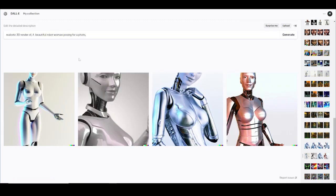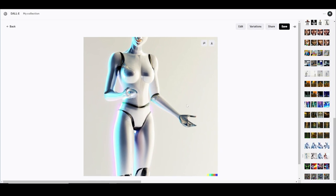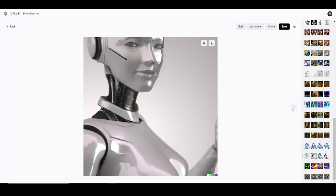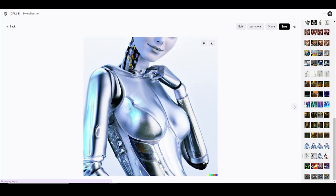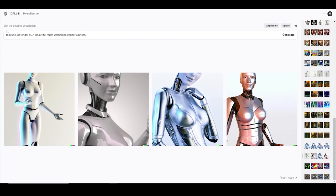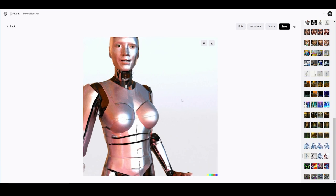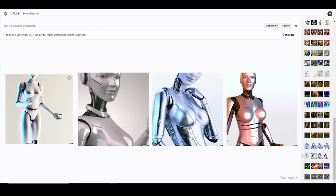'A realistic 3D render of a beautiful robot woman posing for a photo.' That's pretty good, but my question is why they cut her head off. This doesn't make sense — I don't know if that's a credit grabber, like give me a few bad ones so I'll keep buying credits. This one's pretty decent too but the head is still cut off again. This one right here looks pretty decent but it doesn't look like a robot woman.